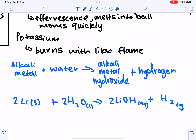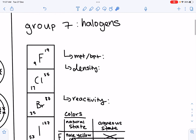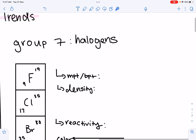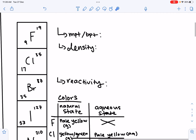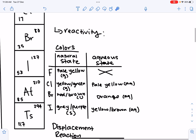That's it for Group 1. Now let's move on to Group 7, the halogens. The Group 7 halogens include fluorine, chlorine, bromine, iodine, astatine, and tennessine.